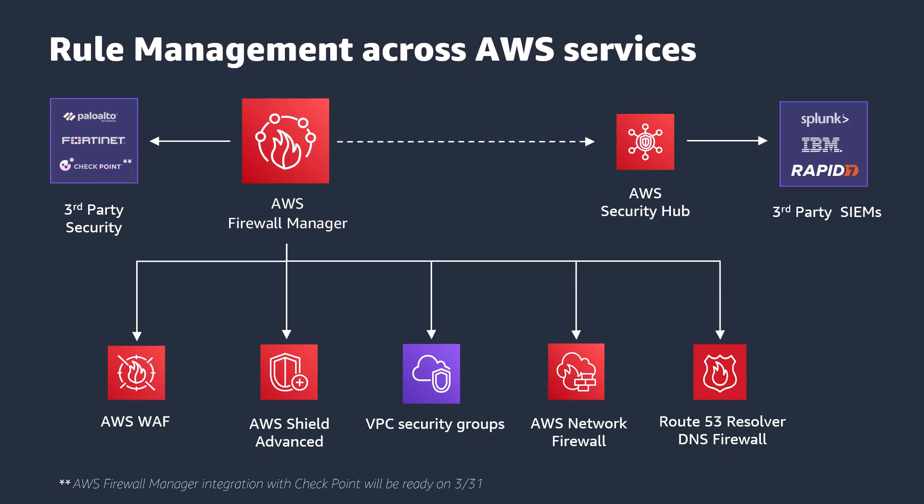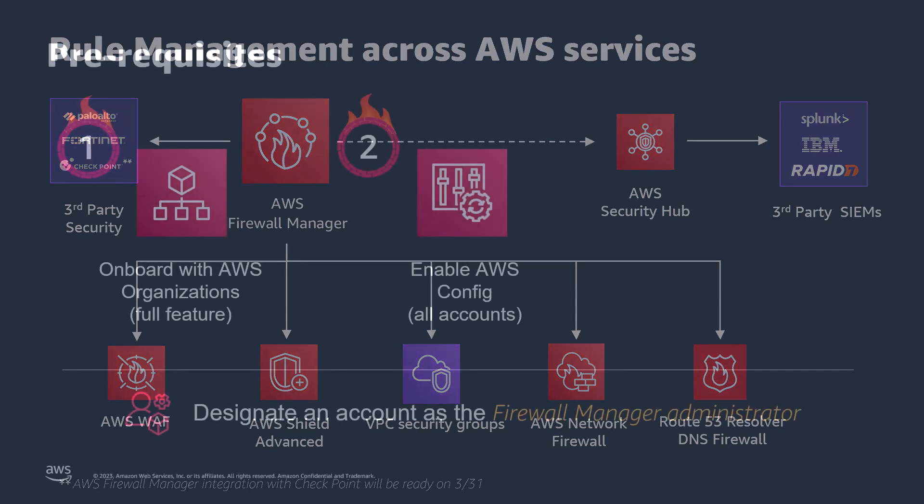AWS Firewall Manager ensures that all firewall rules are consistently enforced and compliant, even as new accounts and resources are created in customers' AWS Organizations. Before we get to our demo, I just want to go over some prerequisites for using AWS Firewall Manager.